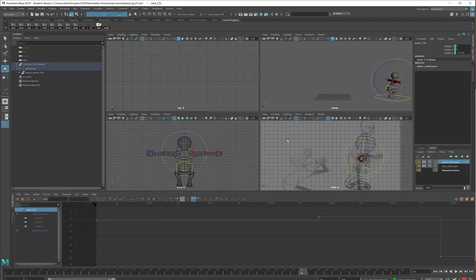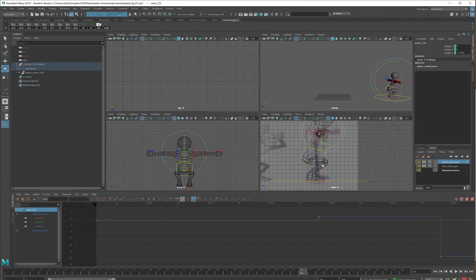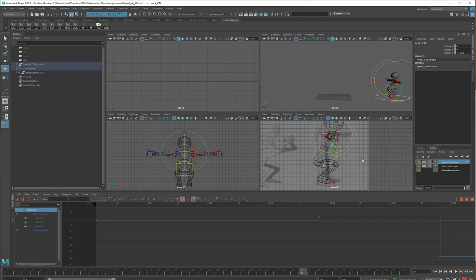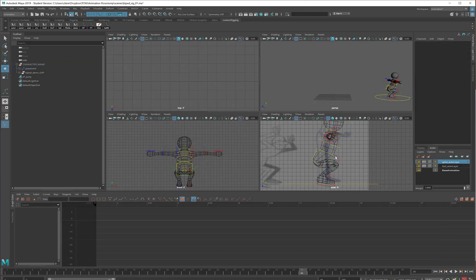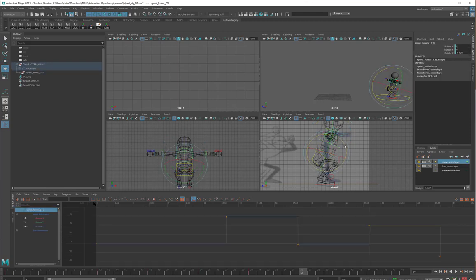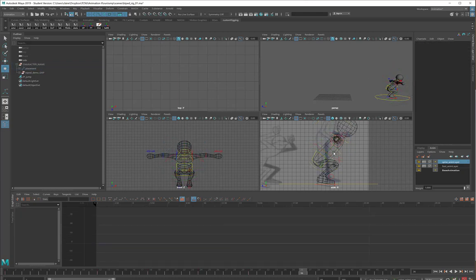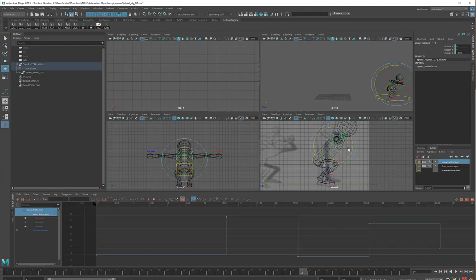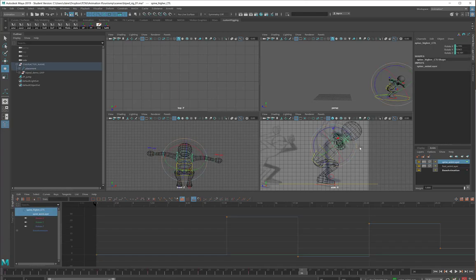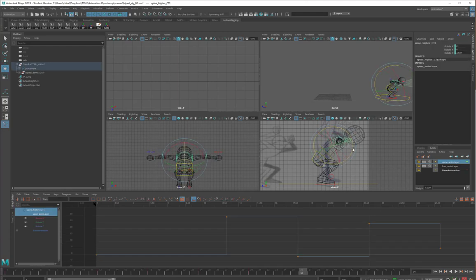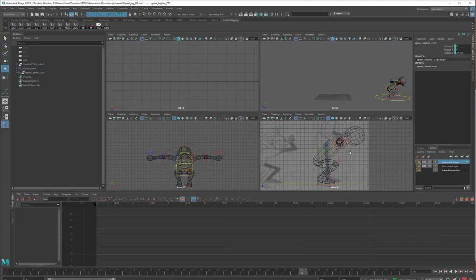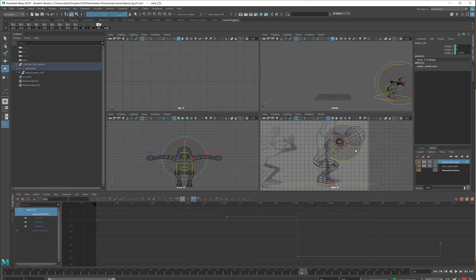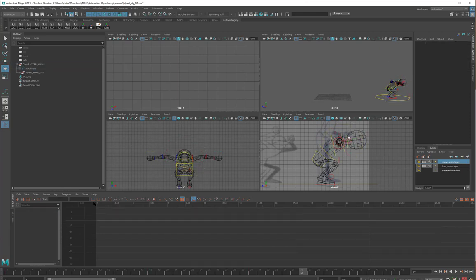At frame 36, we should definitely be hunched over for our landing. So we'll take these curves, rotate them so that they are hunched.